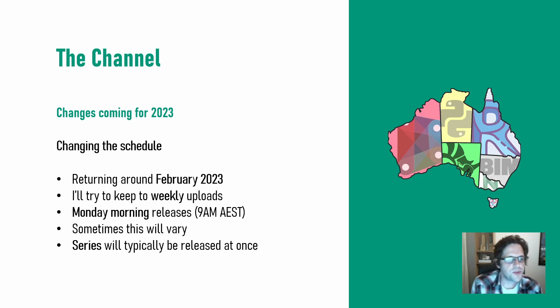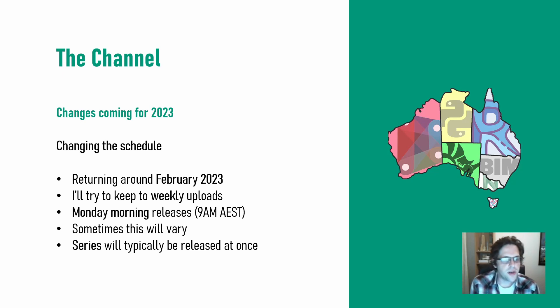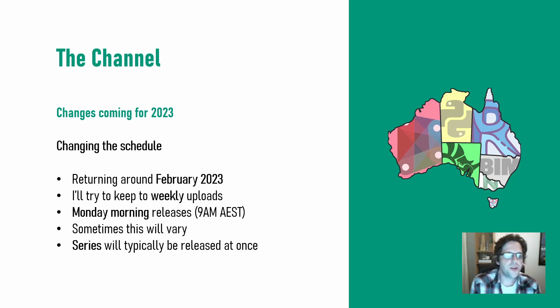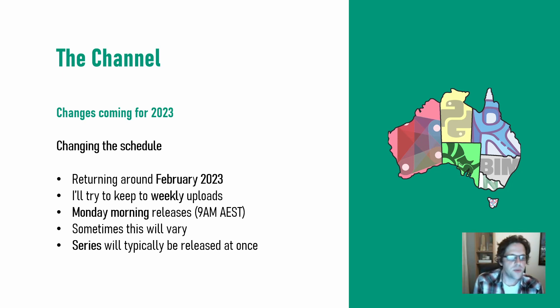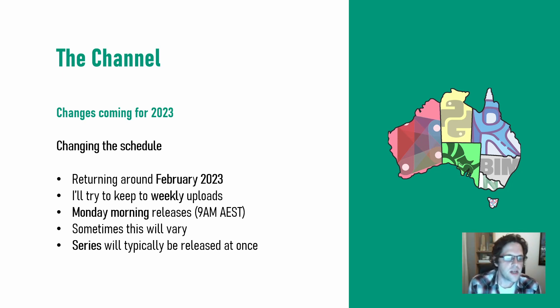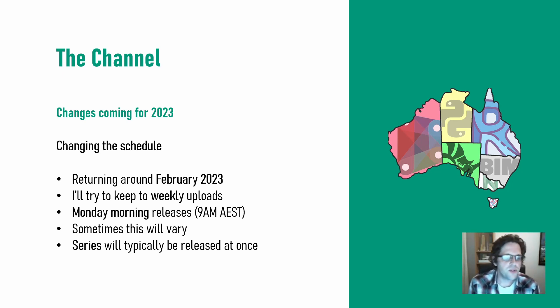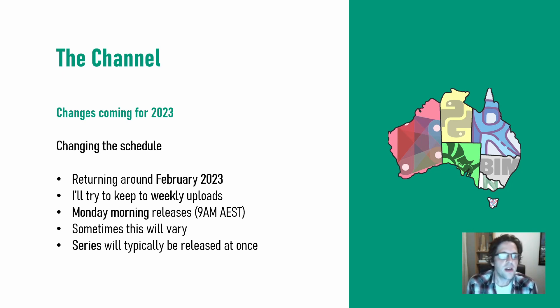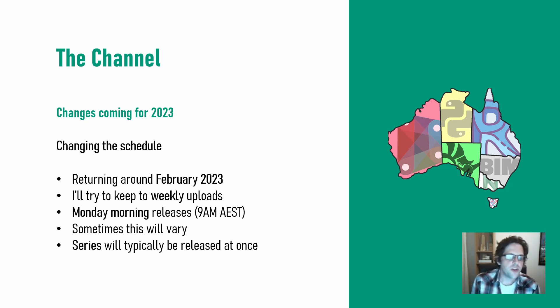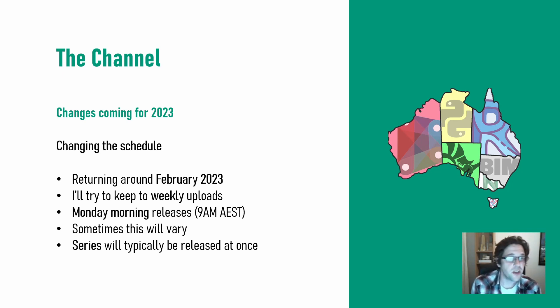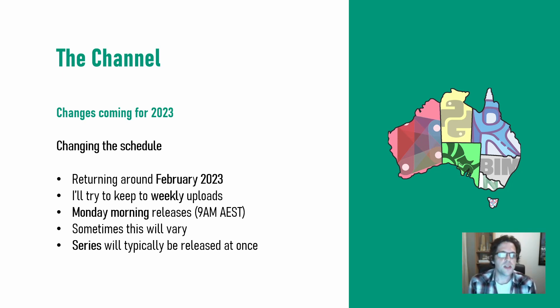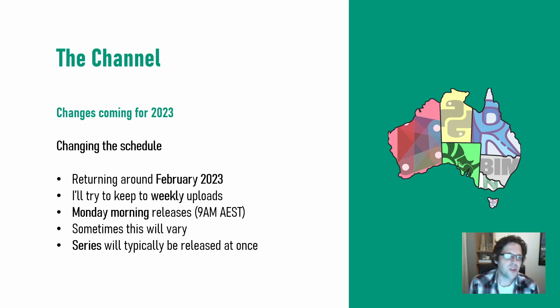There are some changes coming for 2023 with my schedule. I'm returning sometime in February of 2023, probably quite early. And I will try to keep to weekly uploads probably on a Monday morning at 9am Eastern Standard Time. This will vary from time to time, particularly if I'm working on a series of videos,